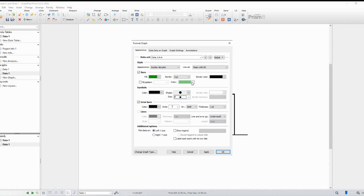You can also customize the colors, axes labels, and many other parameters. Take your time to experiment and find the look you desire.